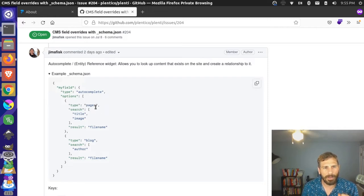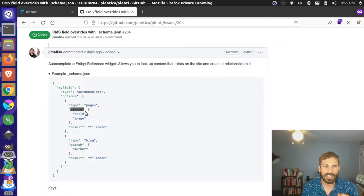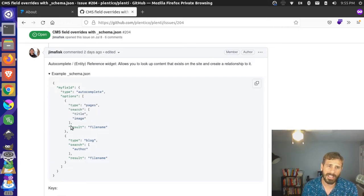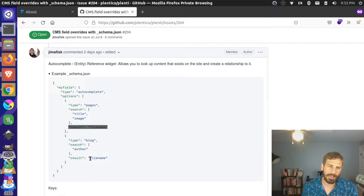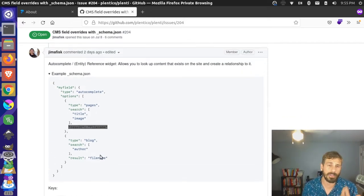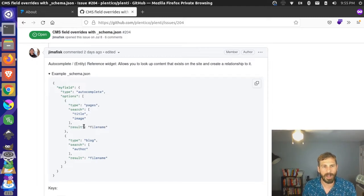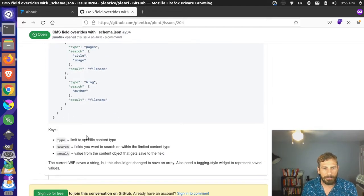In this case we're doing two: pages and blogs, and we're returning common metadata. Filename is on all content objects, and so are path, file path, and pager — there are certain things on all content objects. We're returning a common field here. So let's take a look at what this actually looks like.